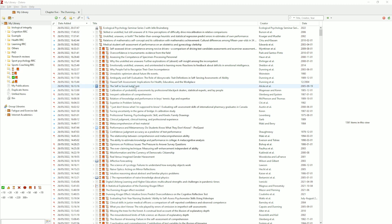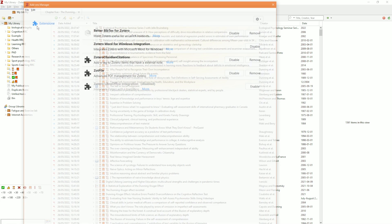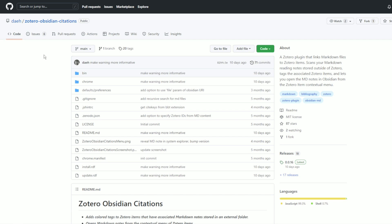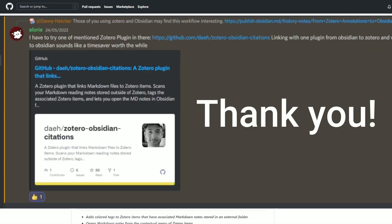I'm going to assume you have Zotero set up — if not, have a look at my Zotero 6 video which goes through the setup. When you go to the Tools section and then Add-ons, I have two add-ons that help with my Zotero workflow: Better BibTeX for Zotero and Zotero Obsidian Citations. I'll leave a link to Zotero Obsidian Citations in the description because it's hard to find. Once you have it, download it and drag it over to Zotero like any other add-on.